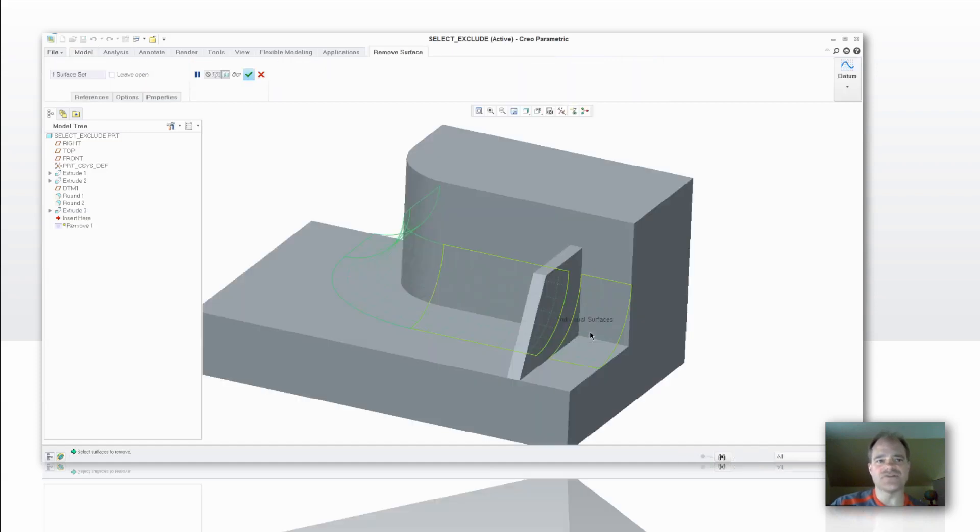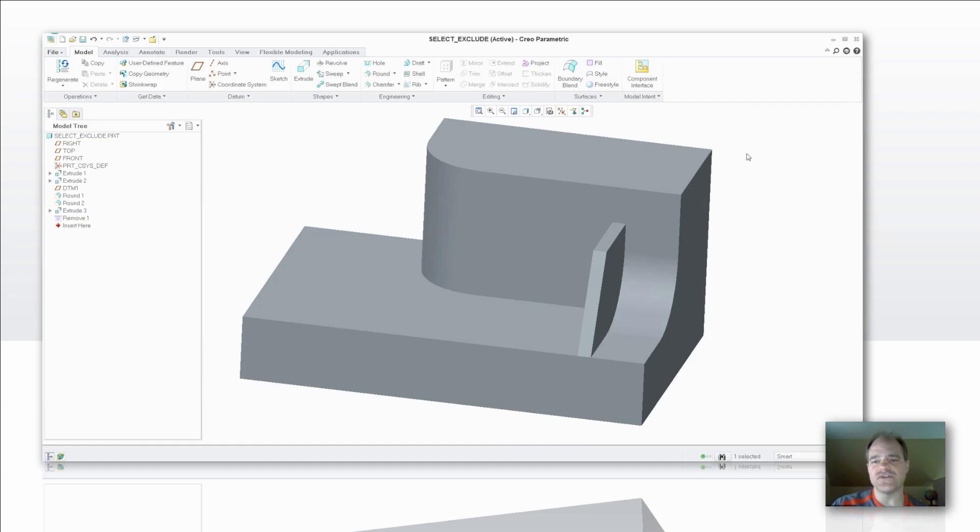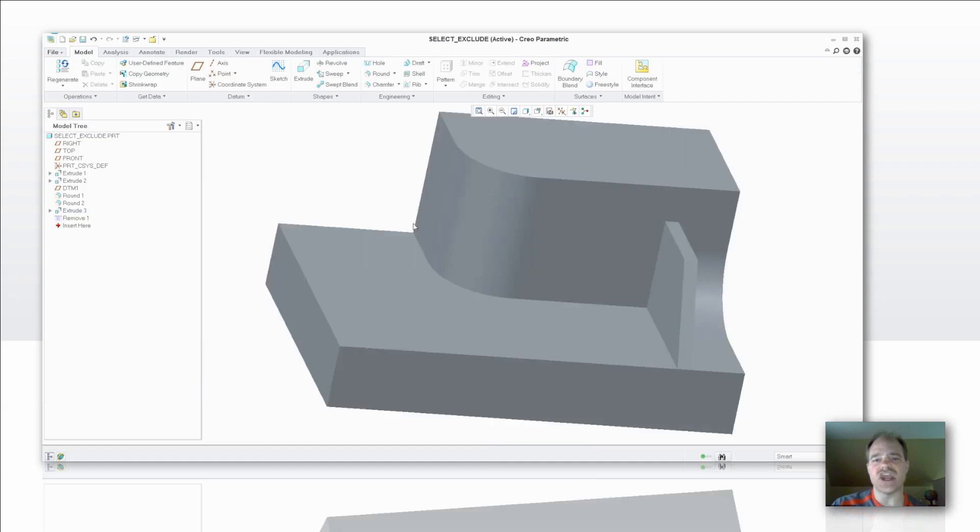Maybe I don't want to have this portion of this round to be out of there. So if I go to Options, and I say, let's exclude this contour right here, I now have the ability to maintain and keep some surfaces even though they may have been a chain of specific features.